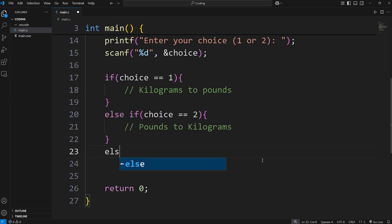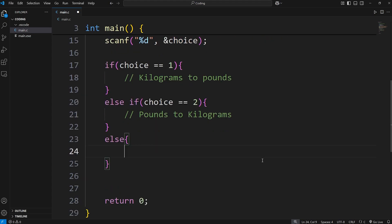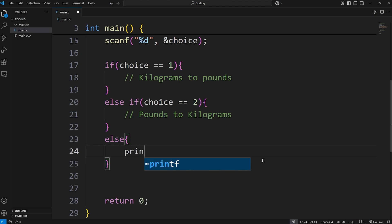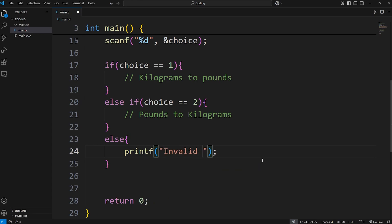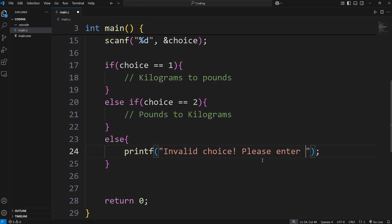If we reach an else statement, that means the user selected something that was invalid. We'll print a message to let the user know. Invalid choice. Please enter one or two. Then I'll add a new line.